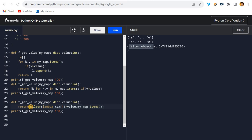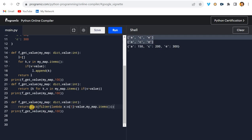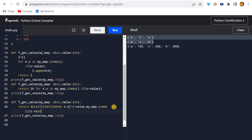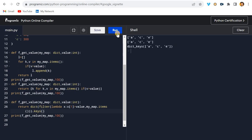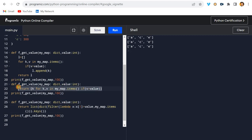Converting the filter object to a dictionary gives us entries like `a: 150`, `c: ...`. I need only the keys, so I can iterate and use the `.keys()` function, then convert to a list — giving us `a`, `c`, `e`. However, using lambda here is unnecessarily complex; the list comprehension approach is cleaner and more correct.